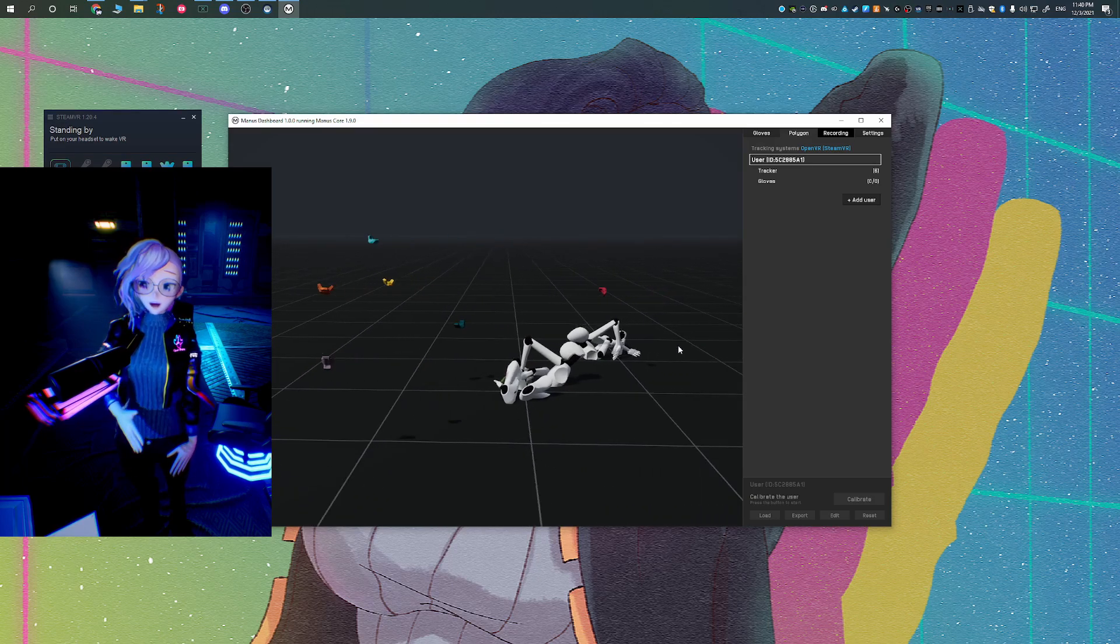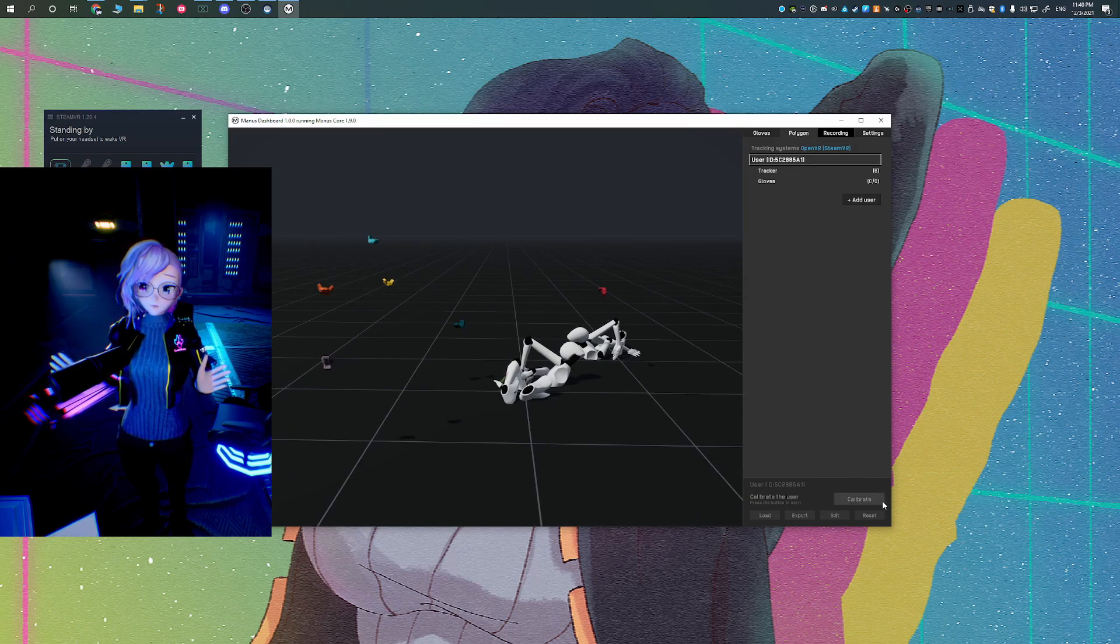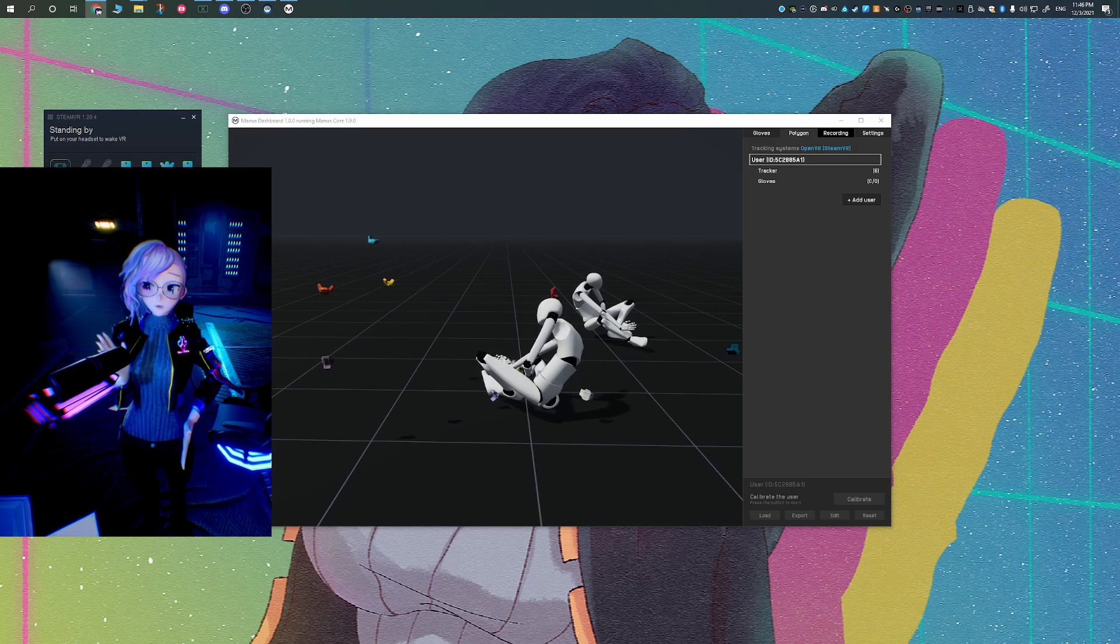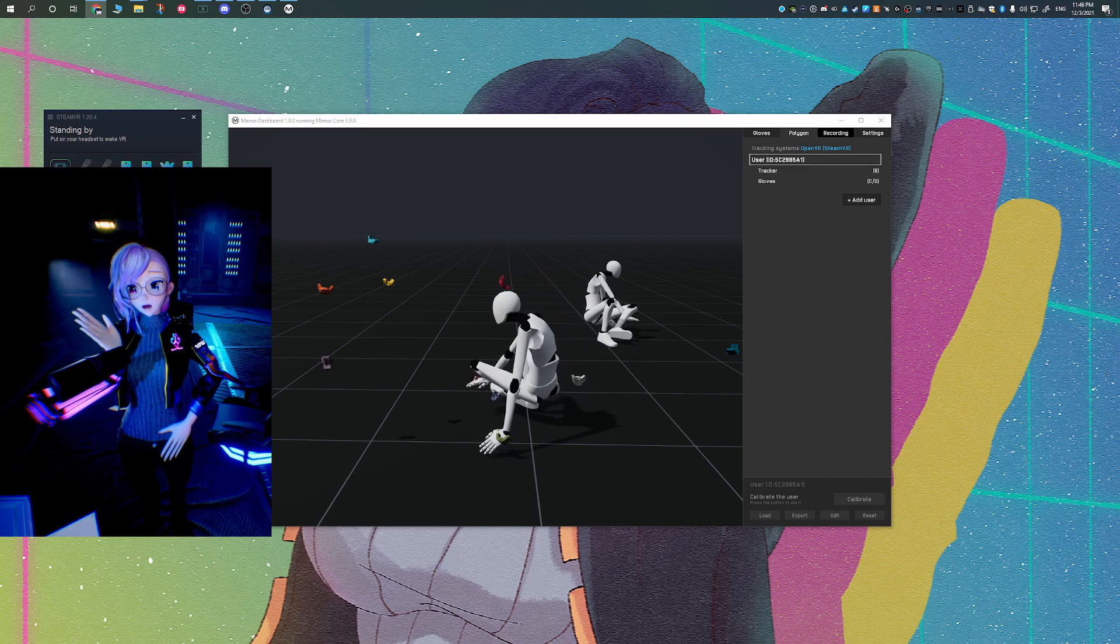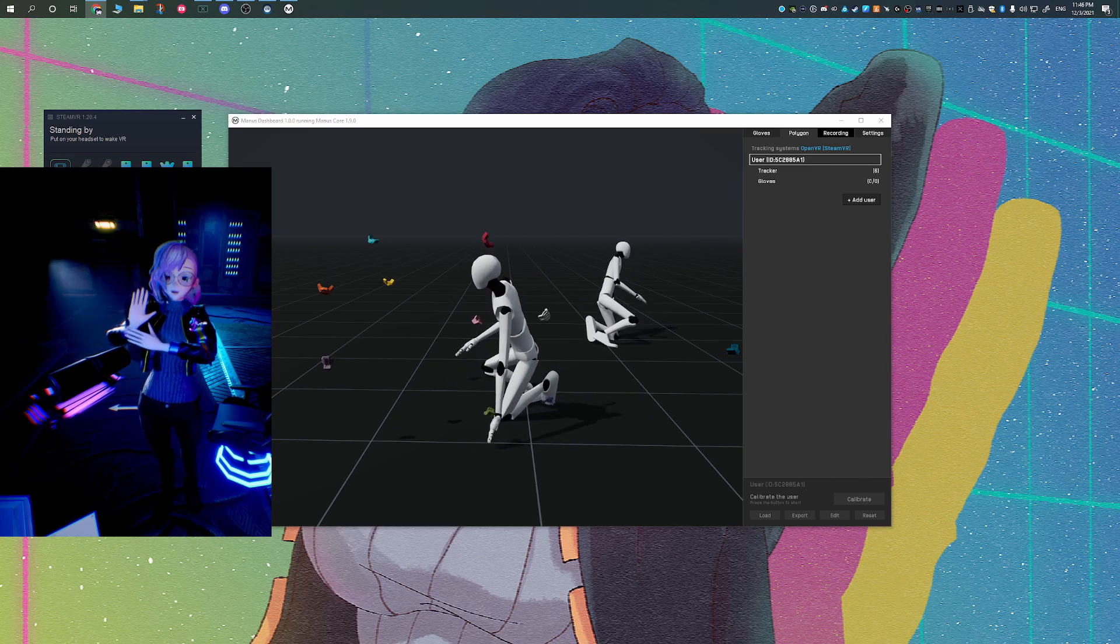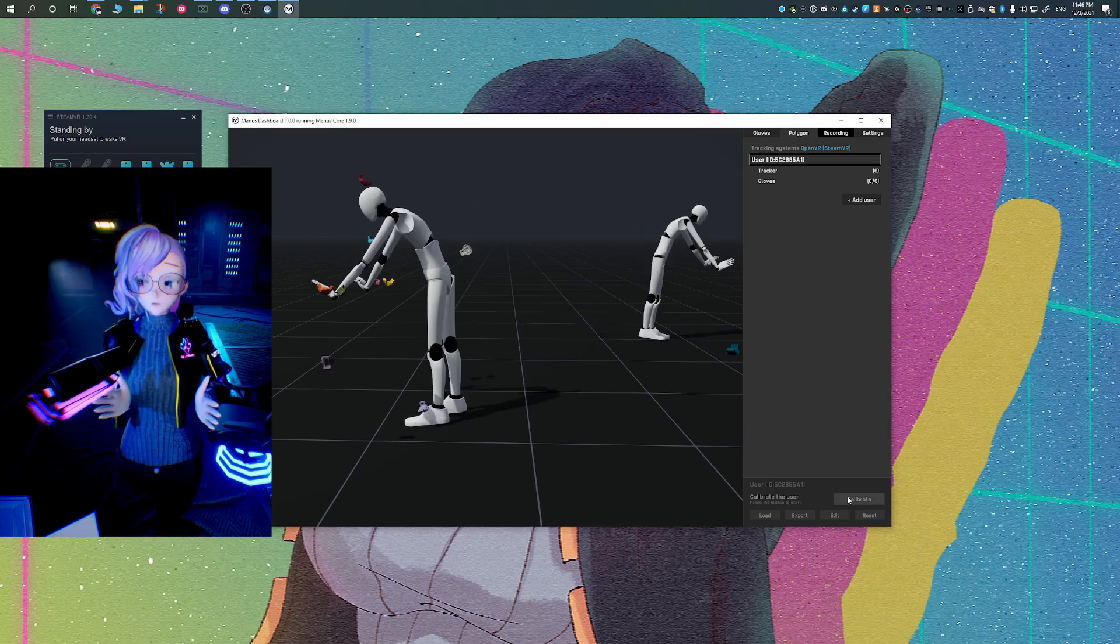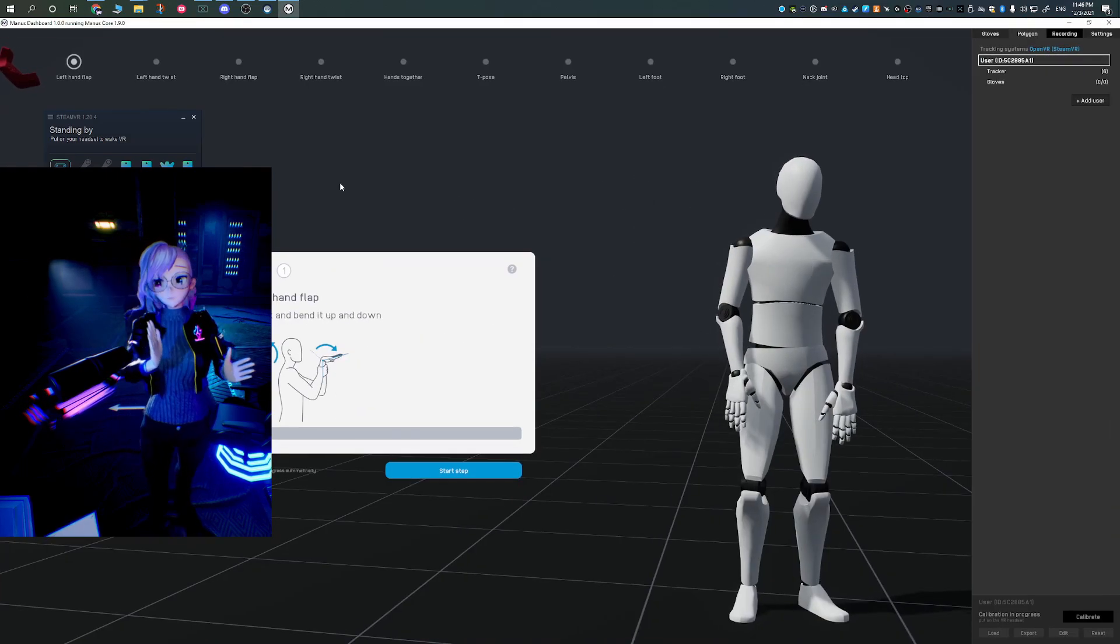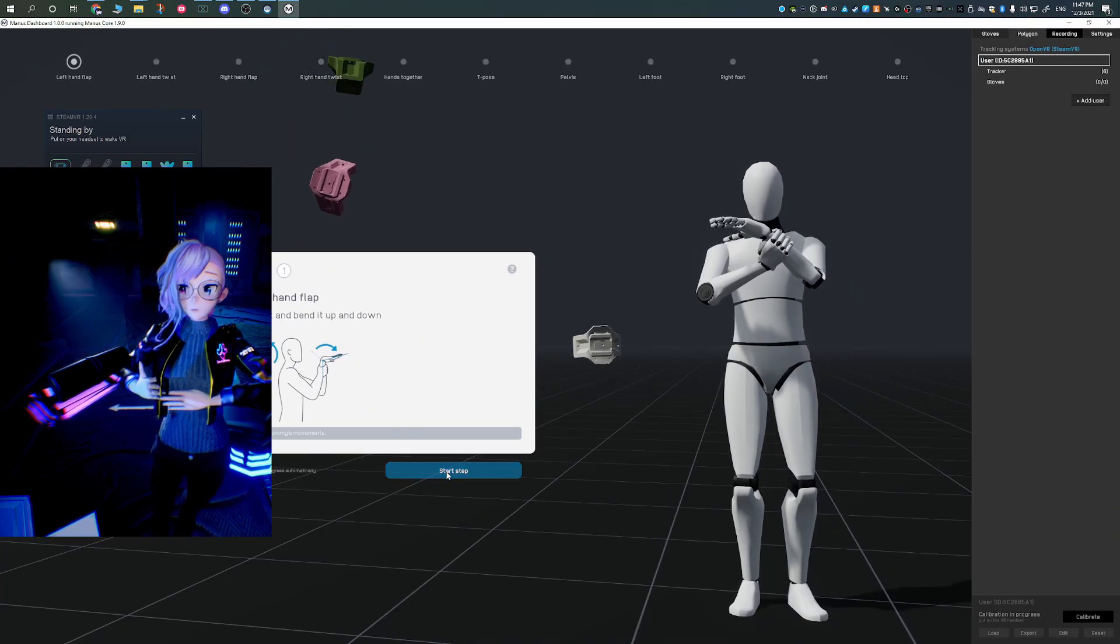So with the calibration, you need to have all the Vive Trackers mounted to your body. Once again, you need to have six Vive Trackers in order to do this. All you need to do is just make sure that you follow the instructions and just basically mirror the mannequin's motions.